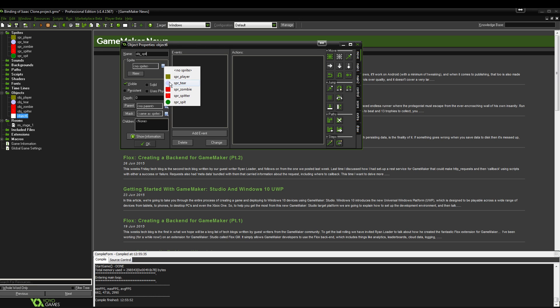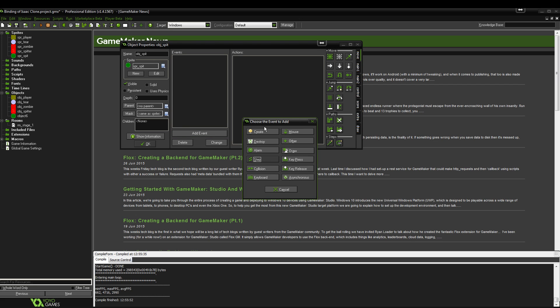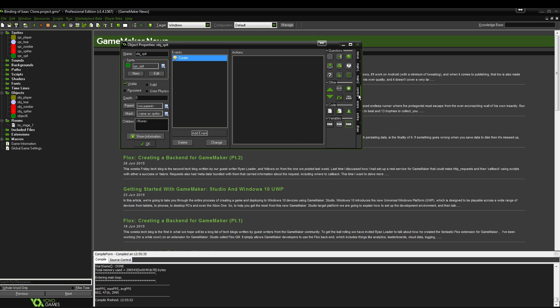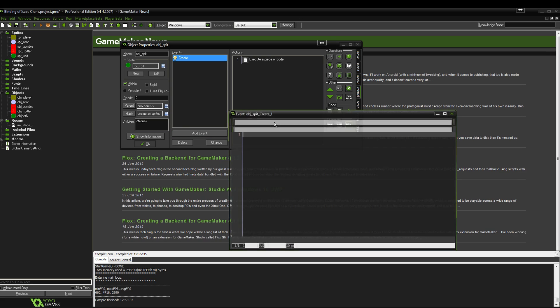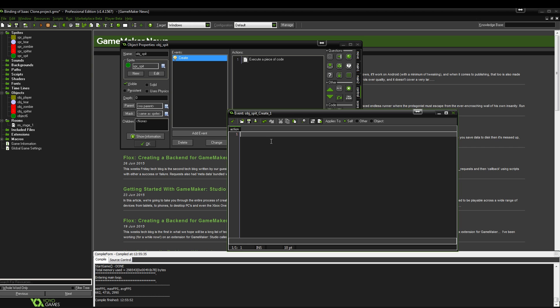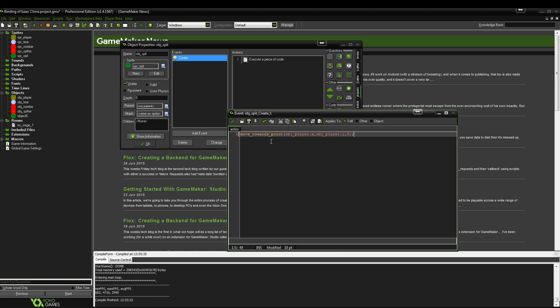Let's connect that to the spit sprite. What we're going to do here is on create, we're going to add some code. We're going to put move towards point, object player.x and object player.y at a speed of maybe 5.